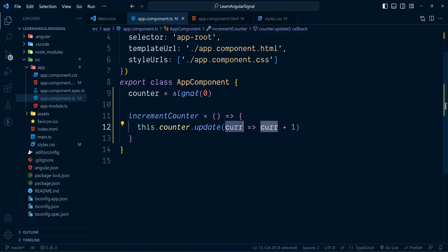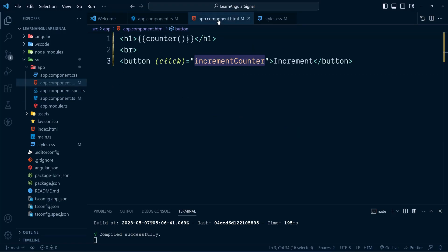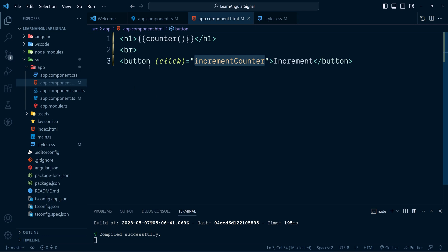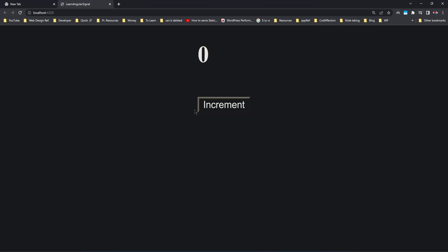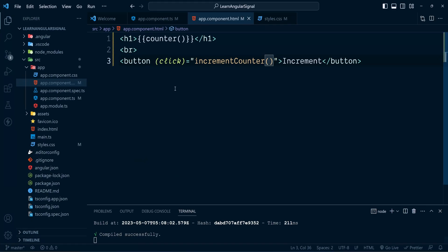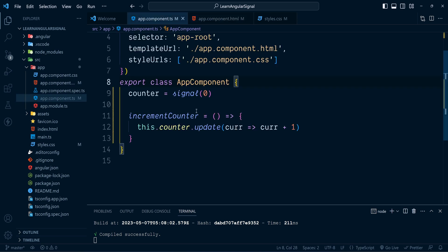Let's check whether it works. Clicking the button should increment the counter — but it's not working. I made a mistake in the click event; I forgot to call the method. Now each time we press the button the counter gets incremented. So whenever we want to update a signal's value based on its existing value, we use the signal method update.